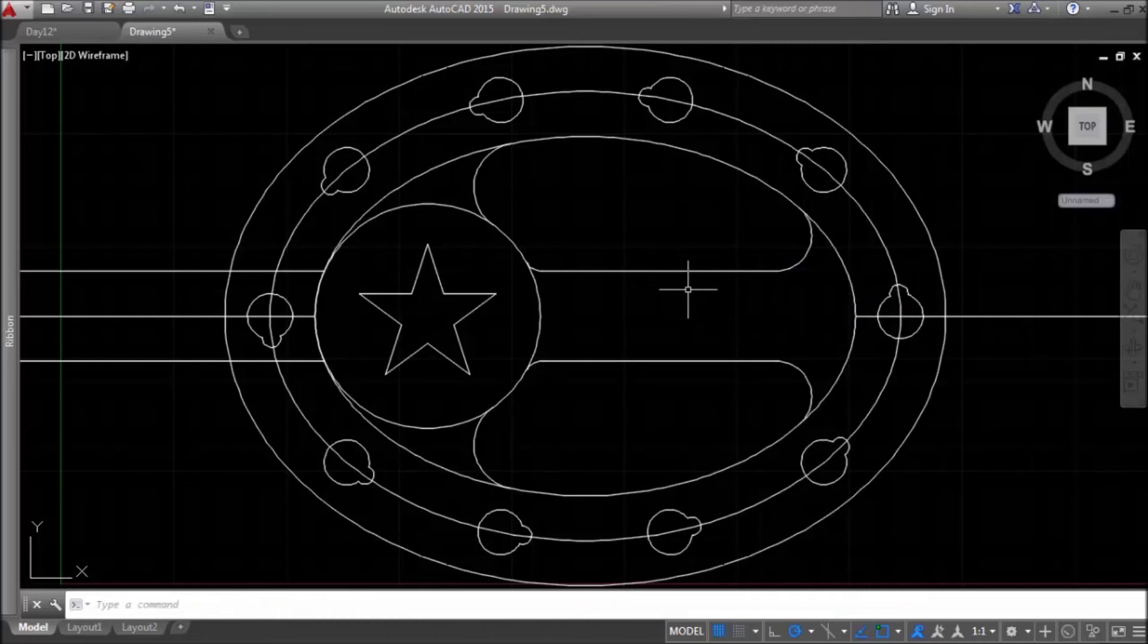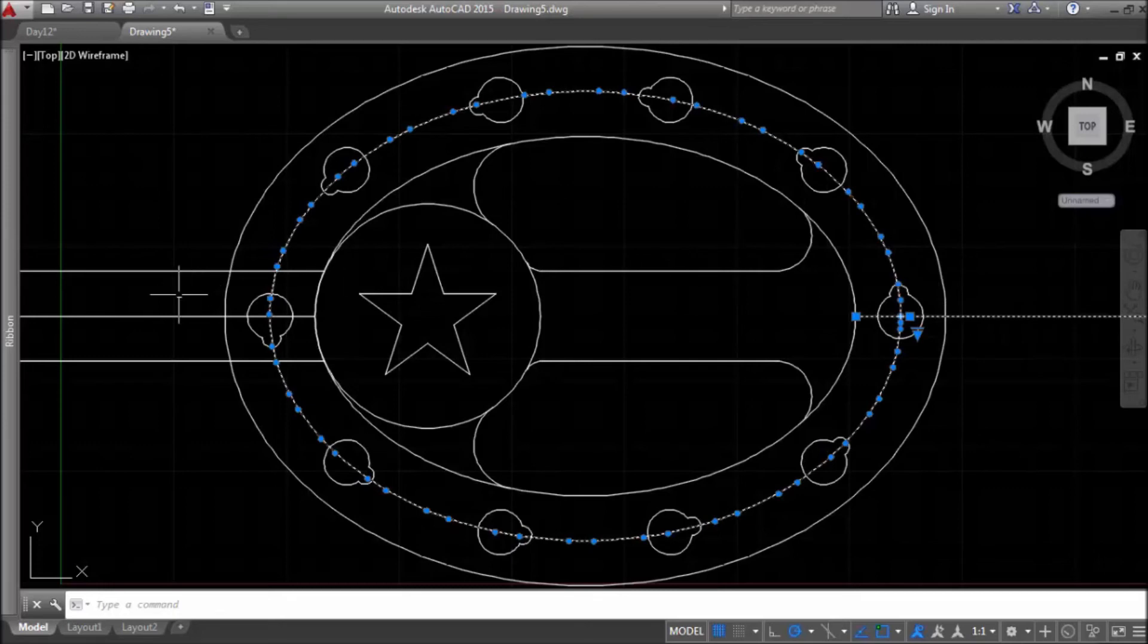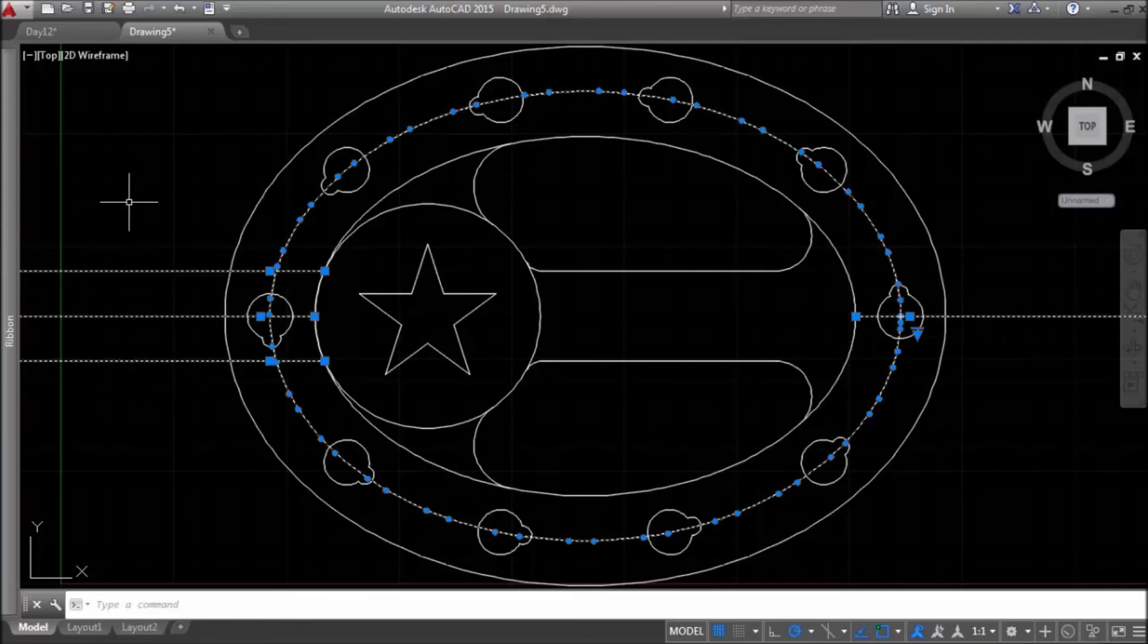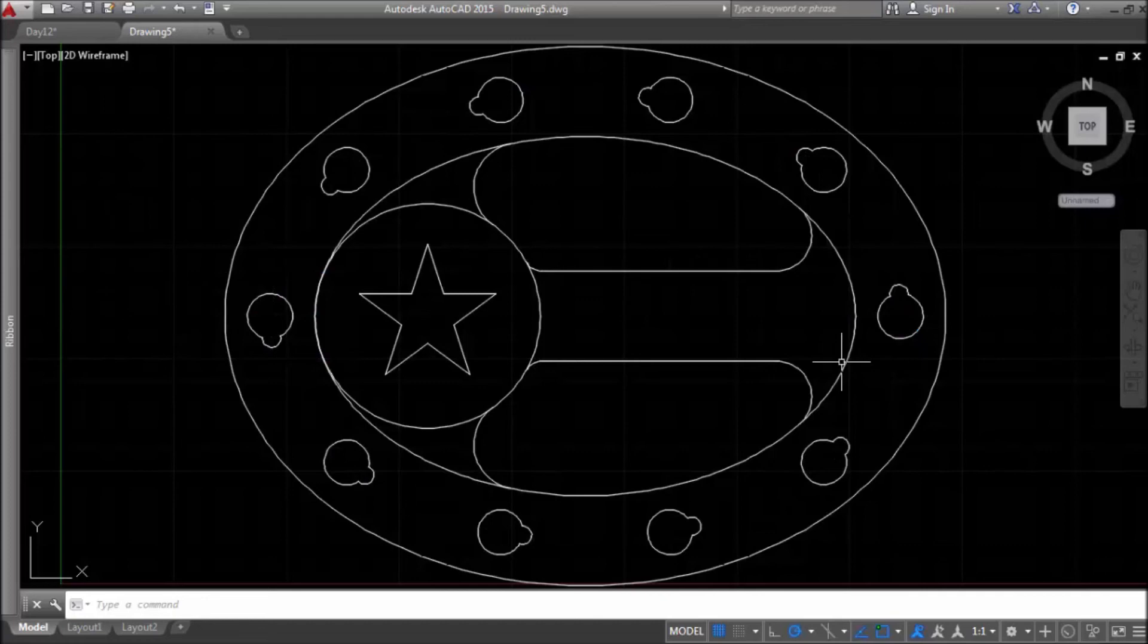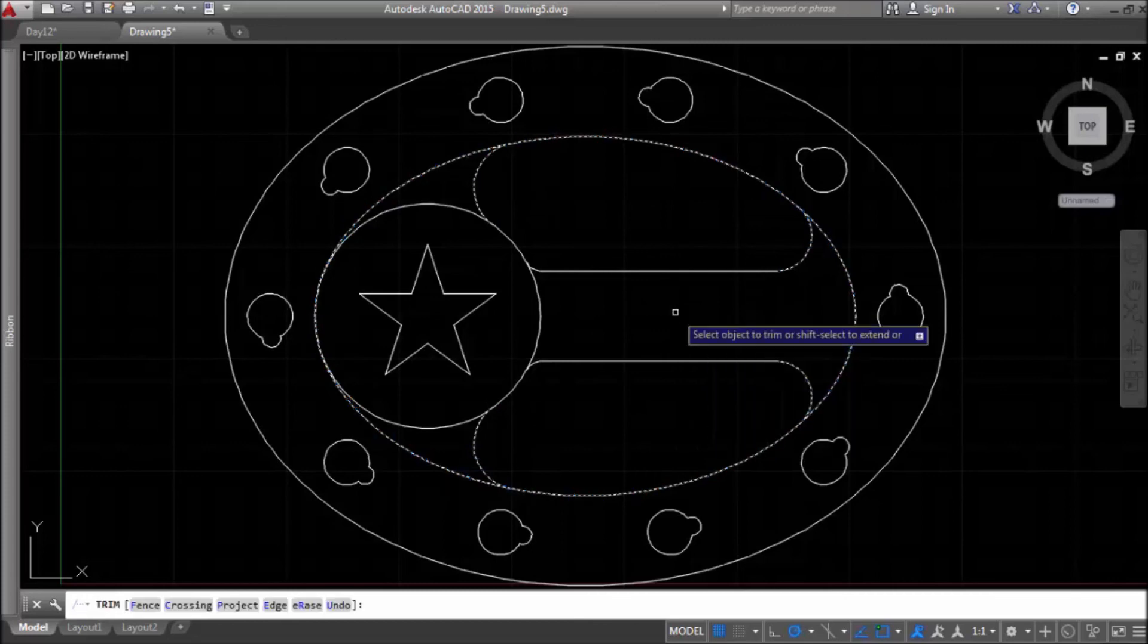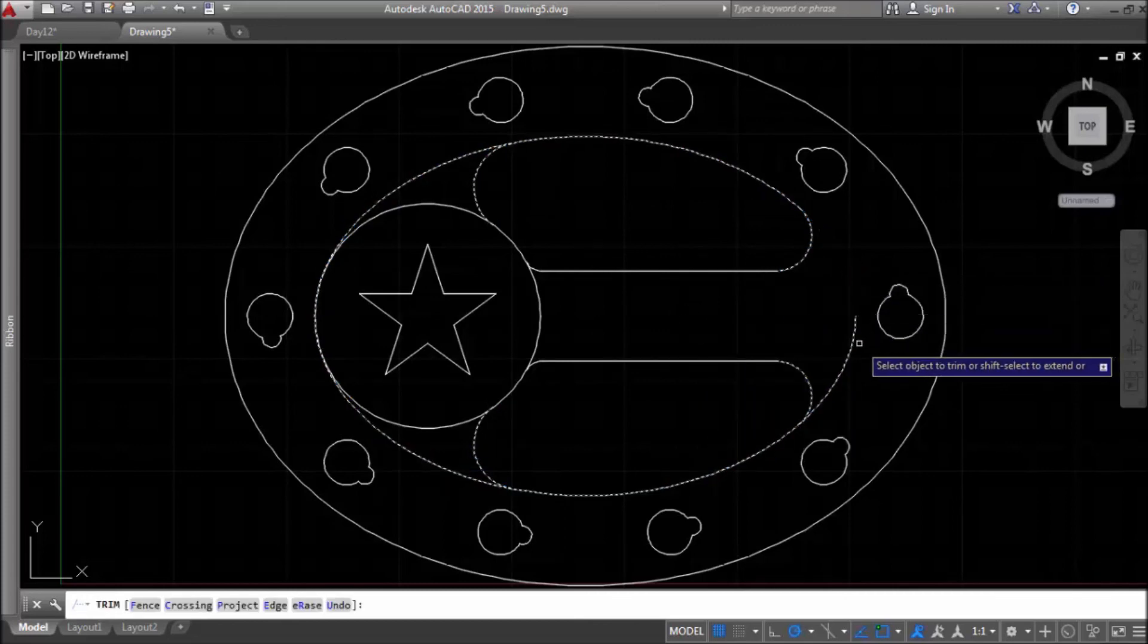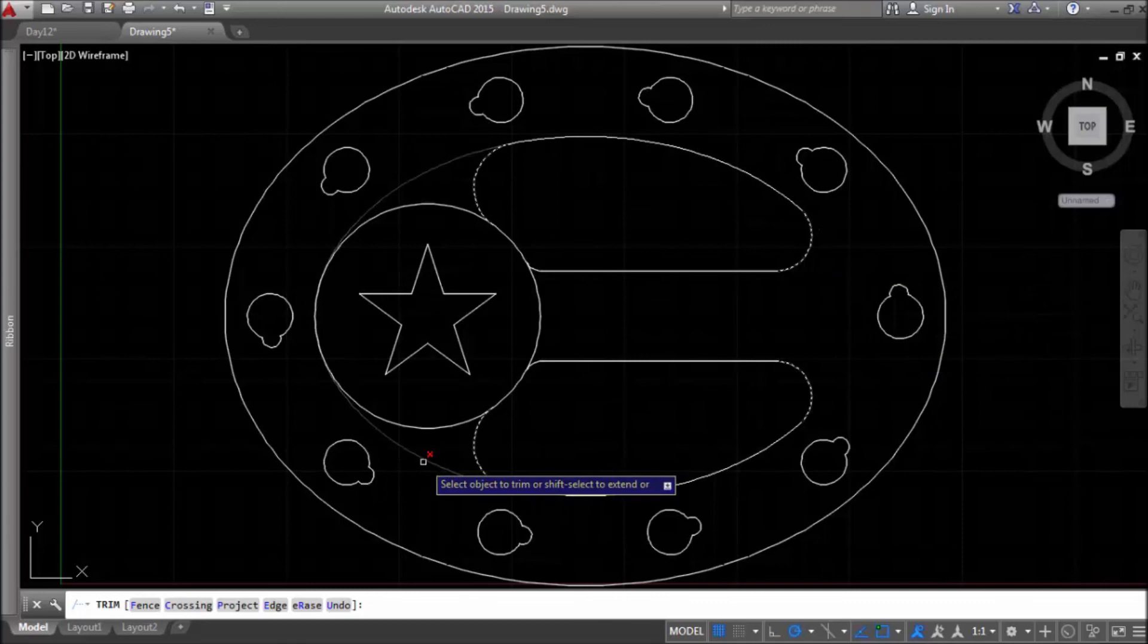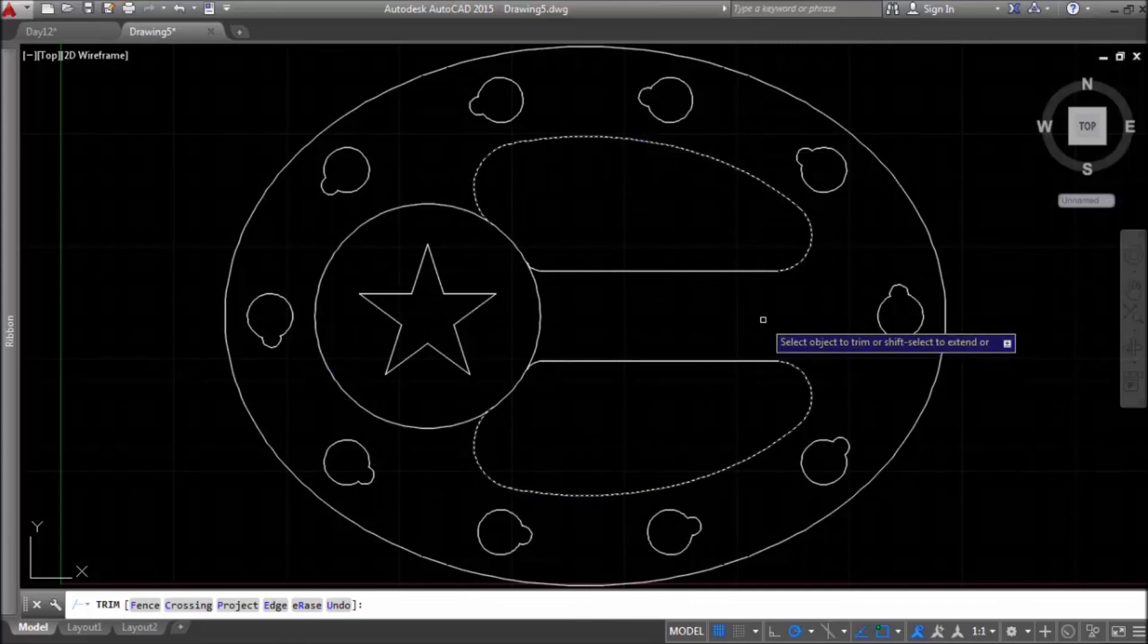And now I can erase all those lines. Also I can trim these elements, these two parts and this.